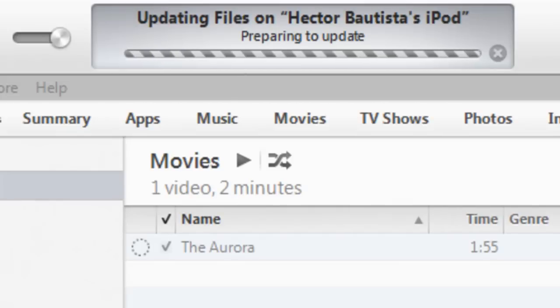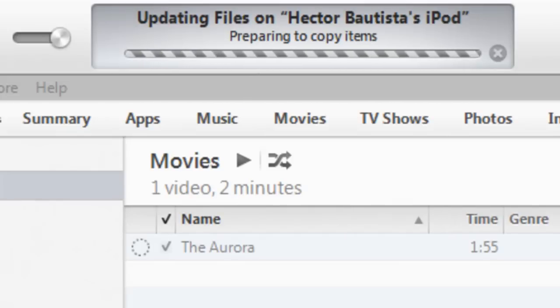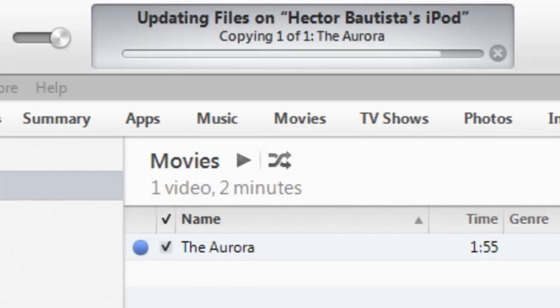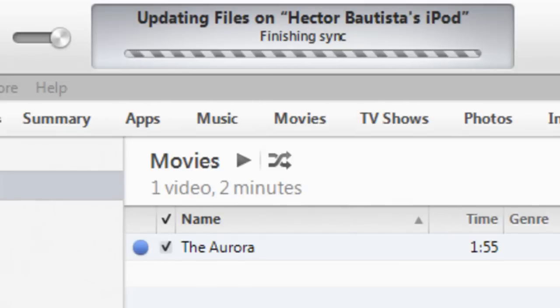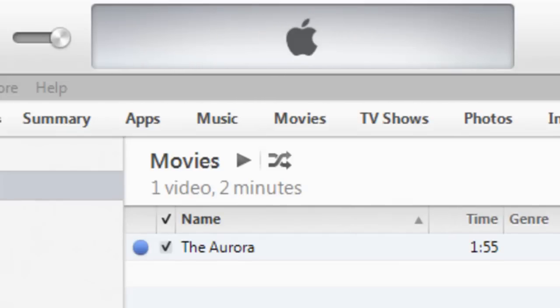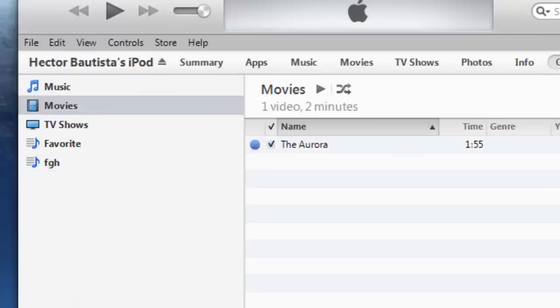And it's going to say updating files on whoever's iPod or iPhone. And now it's finished.